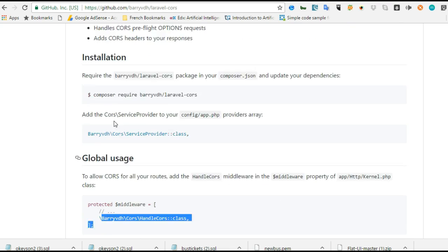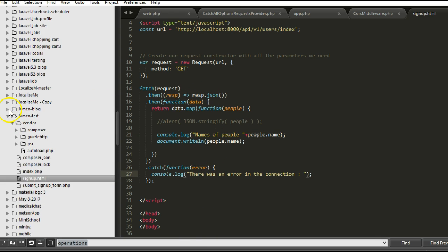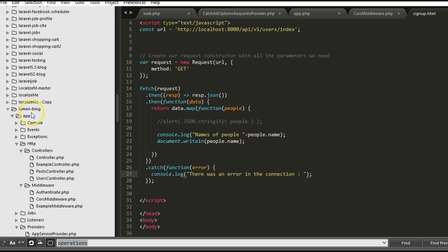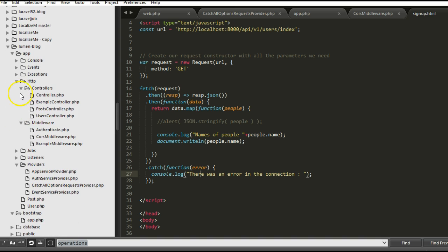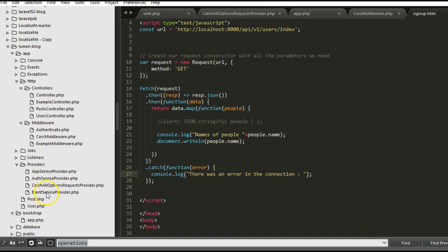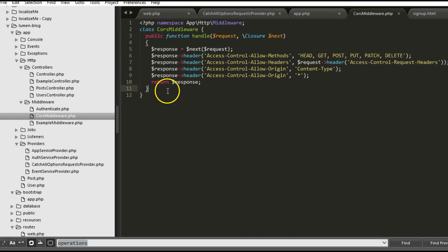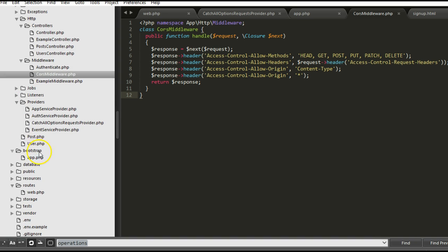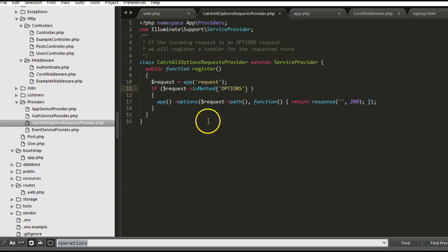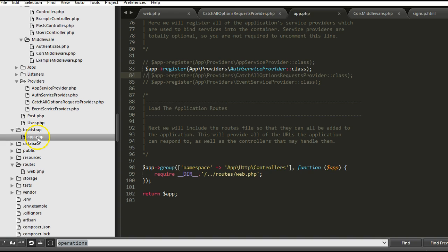The one I used - we simply went to, in Laravel Blog, there was no console or command line. We simply went to HTTP, and in the middleware we added something called CORS Middleware. That's a file we added. And then we went to the providers and added CatchAllOptionsRequestProvider. We added this provider, and then finally we went to bootstrap/app.php.